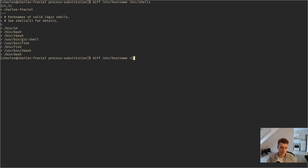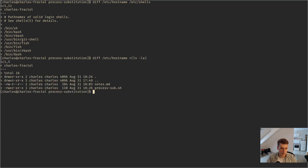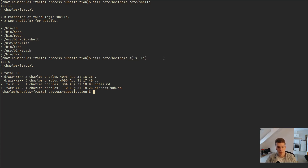You use a less-than sign followed by an opening parenthesis and then a command inside it. For example, let's say I want to diff between hostname and ls. You can see that it will take the output of this command and give it as a file to diff. This is especially handy when you want to know the diff between two things.